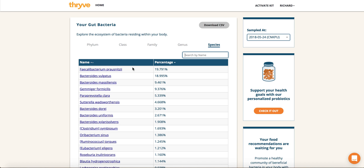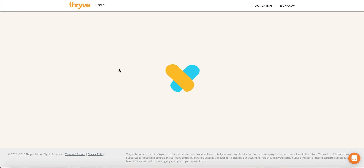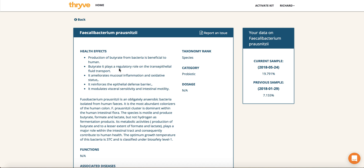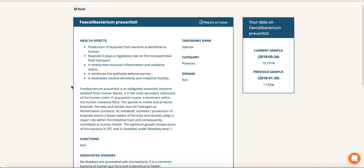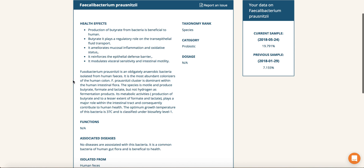Now let's explore a specific microbe. I clicked through, and on this specific bacteria, I can actually scroll down and read all the health benefits, what kind of taxonomy rank it is, whether it fits under a category — whether it's a probiotic, a bad bacteria, commensal bacteria, and so on.